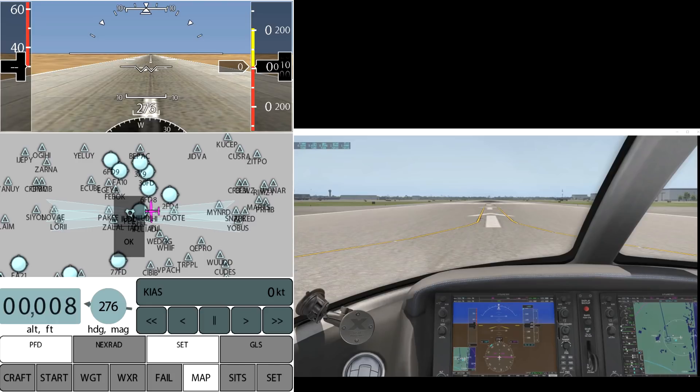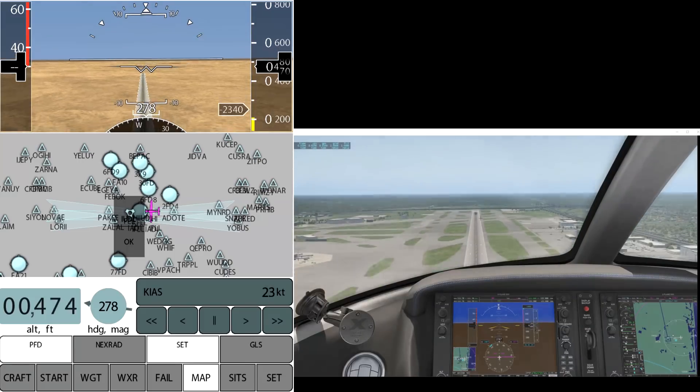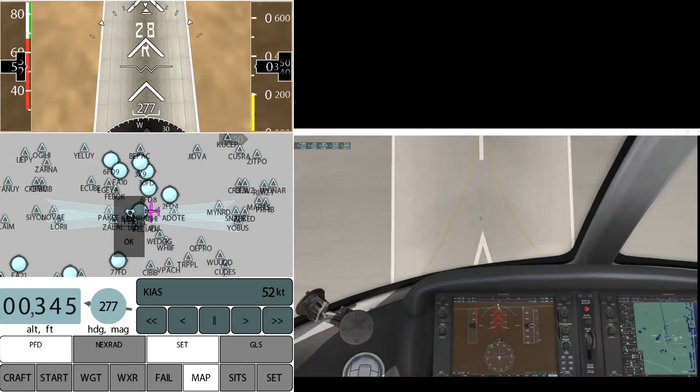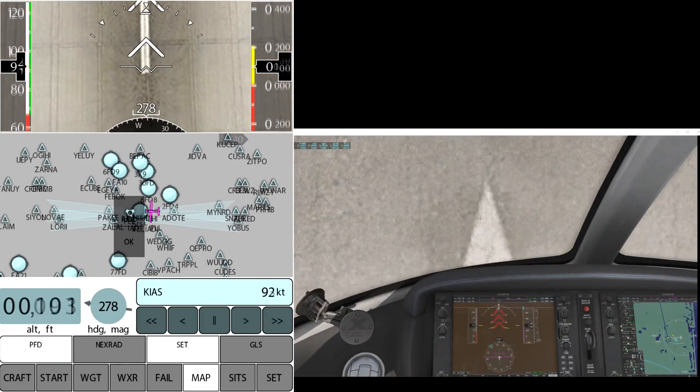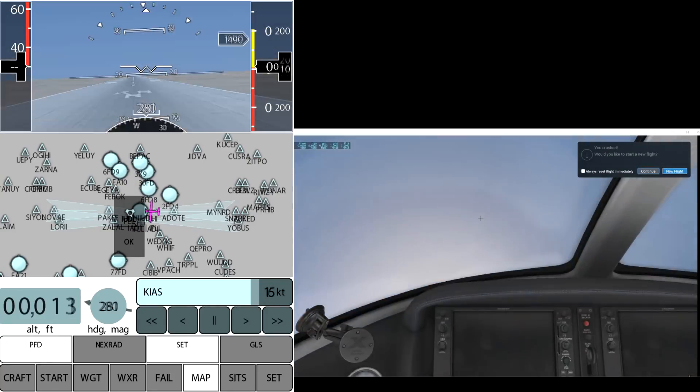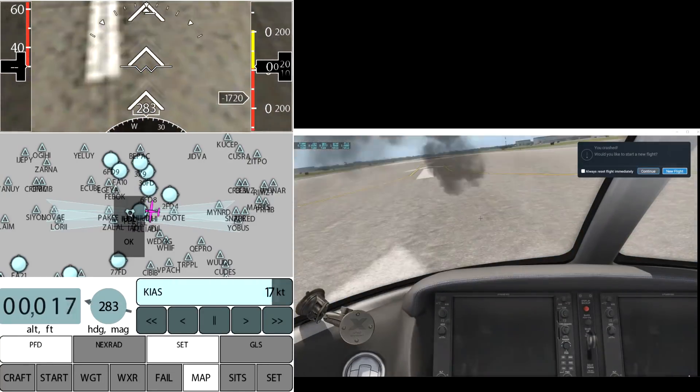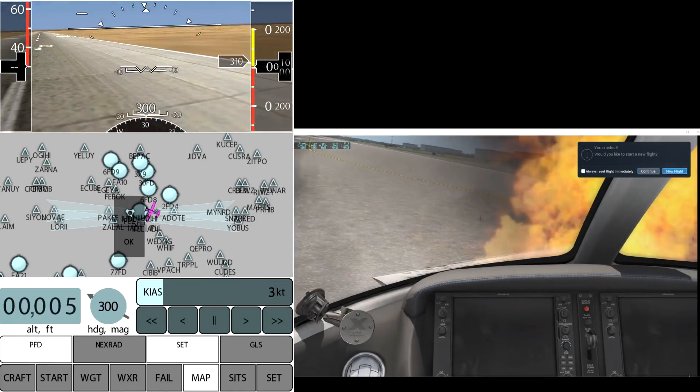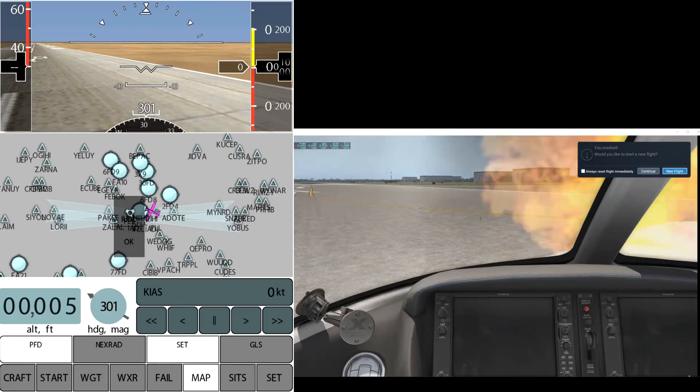If I run the altitude up by just grabbing those digits and run it up to 500 feet—oops, no airspeed. We're going to lawn dart in. Boom. Okay. Well, that's what happens when you go to 500 feet with no airspeed. But anyway, you get the idea how that works.